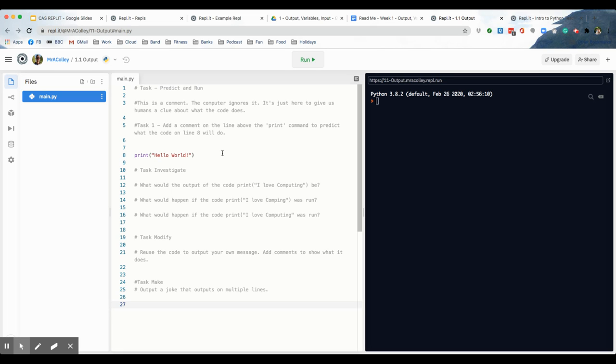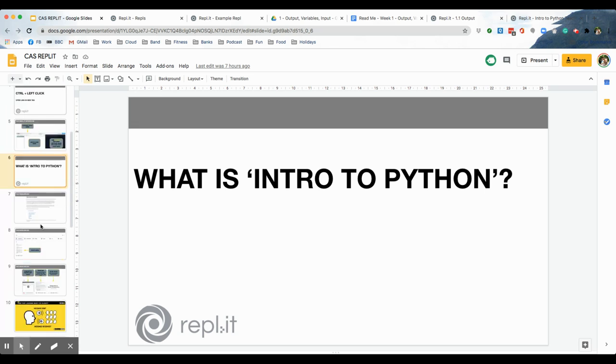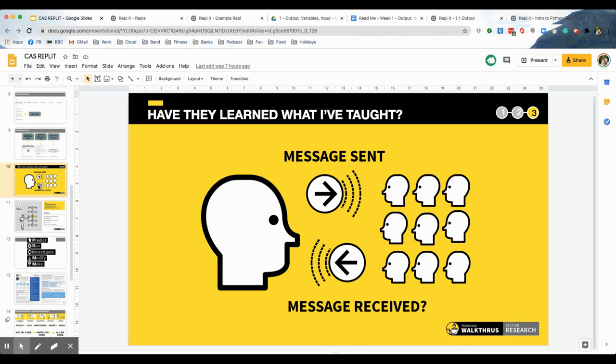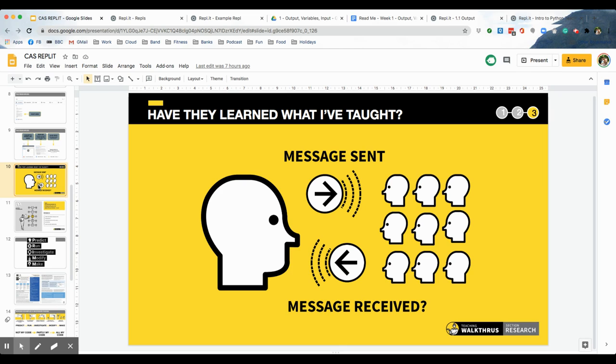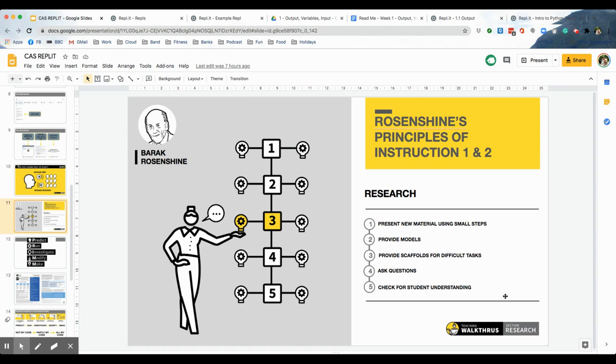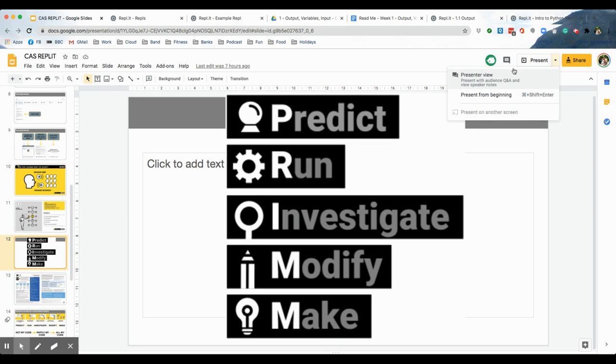Now, whilst we're on an assignment, the next thing I'm going to explain to you is this. The way I've formatted and the pedagogy behind how I've created the resources, it's based around some research around education, especially this idea of have they learnt what I'm trying to teach them, which is the toughest thing I find to assess when I'm in class. So, to maximise my chances of the message sent being the message received, I've looked at the research from Rosenshine's Principles Instruction, which is effectively these five points here. We're going to present our material using small steps. We're going to provide models. We're going to provide scaffolds for difficult tasks. We're going to ask questions. And we're going to check for student understanding.